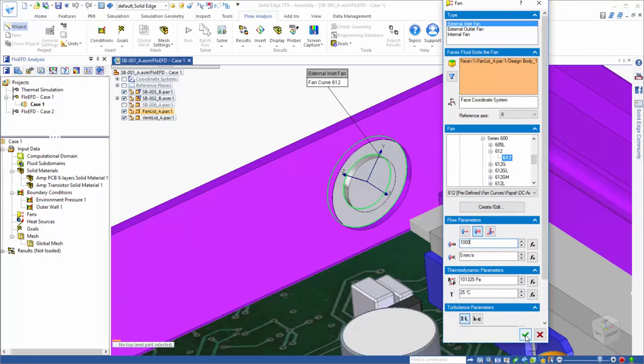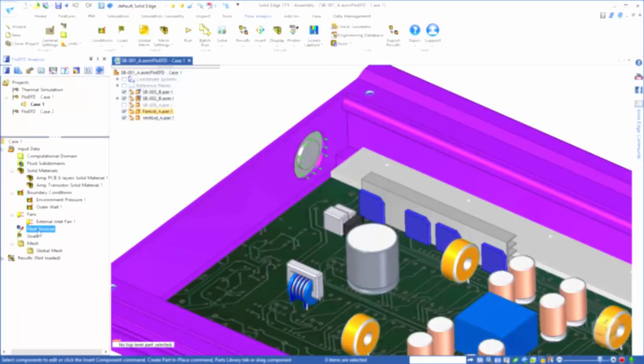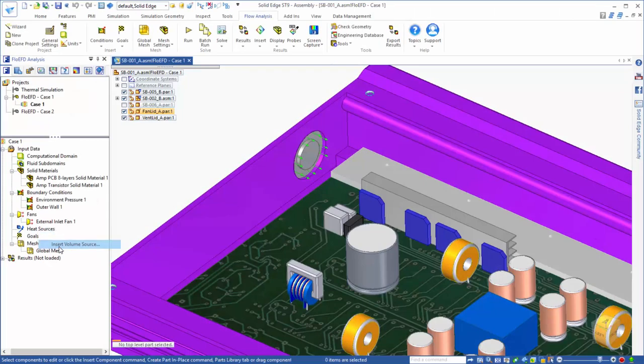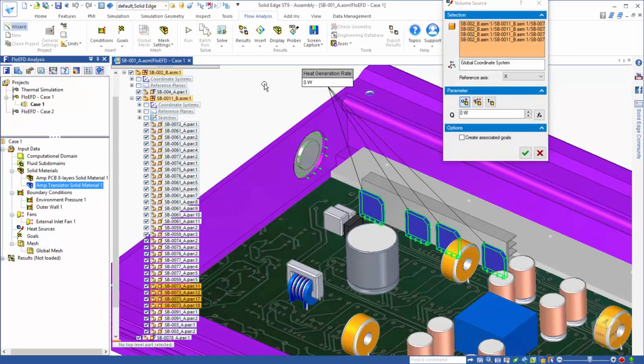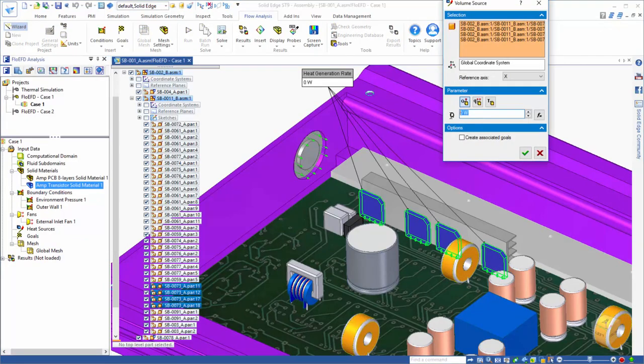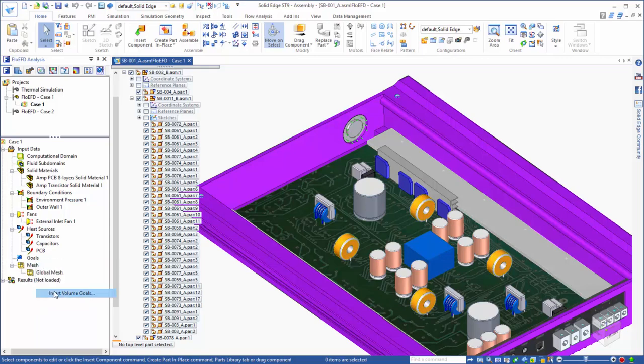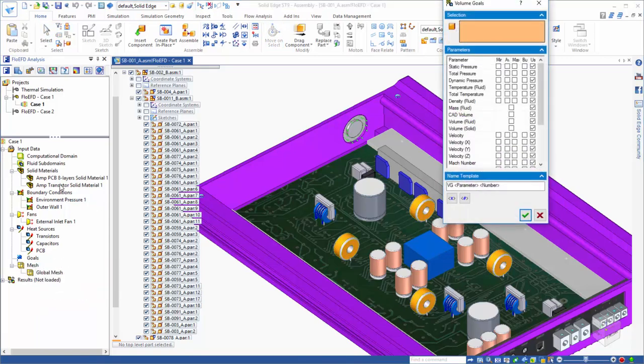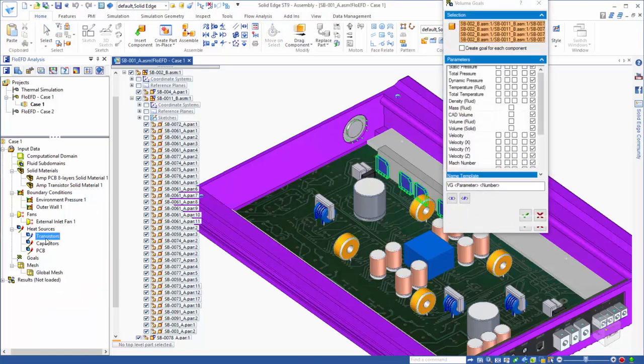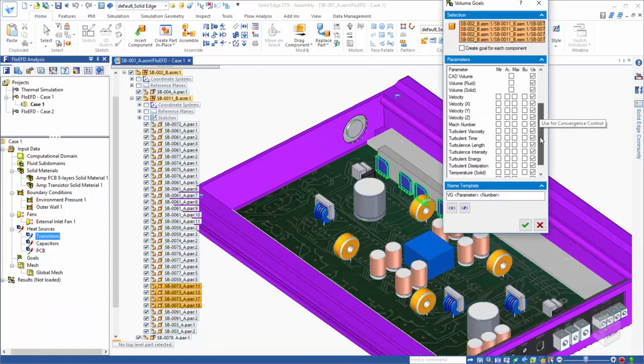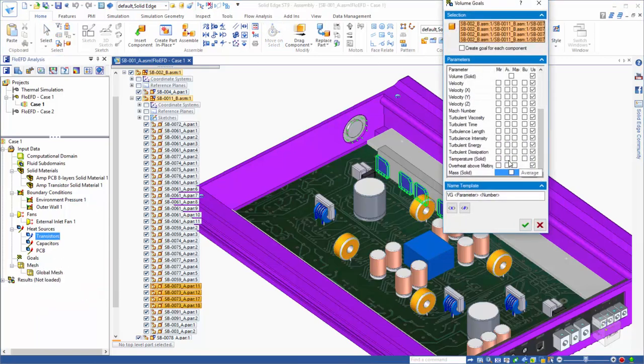This approach is particularly convenient when you need to make adjustments to your CAD model because the analysis inputs are always in sync with your CAD geometry. Analysis goals are also assigned to the CAD model to extract extra key data of interest from the results.